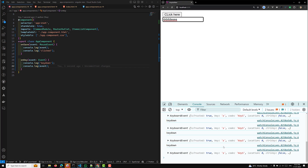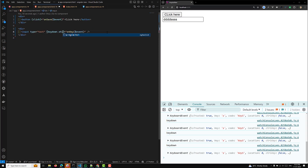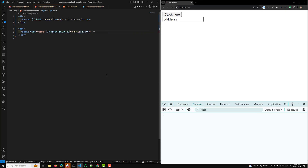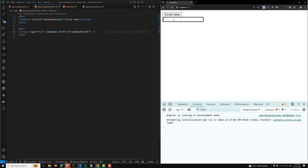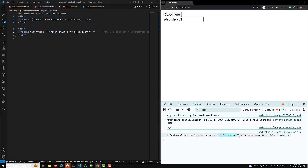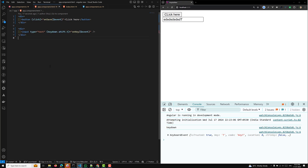For example, if you want to notify only when multiple keys are pressed — like if the user presses Shift+T — then you can write (keydown.shift.t) to bind that combination. Now whatever keys you press will not fire, but when you press Shift+T you will see it. You can similarly do Alt+T, Shift+T, or any combination you want.